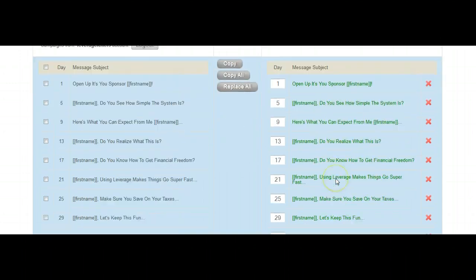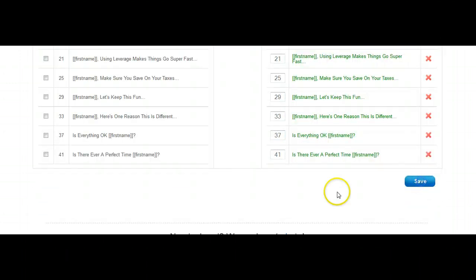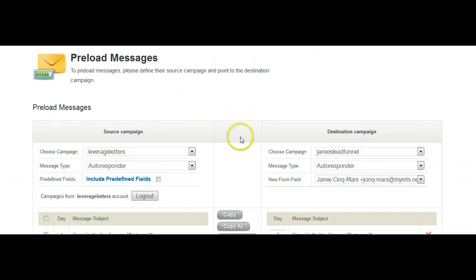Now they're in green, because we haven't saved it yet. If we slide all the way down here and hit save, they will be saved. Alright? Now you've done that. You've now loaded the pre-written letters for your campaign.